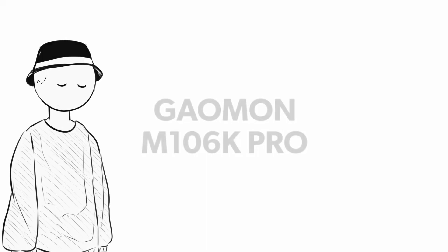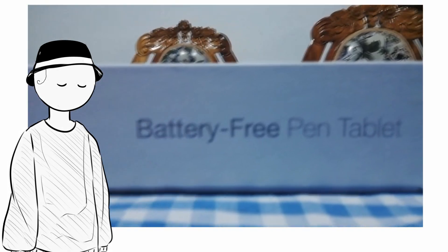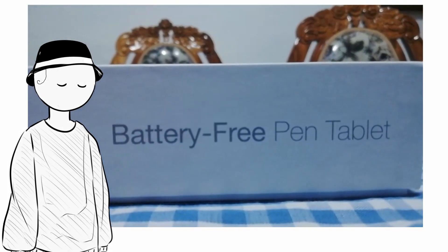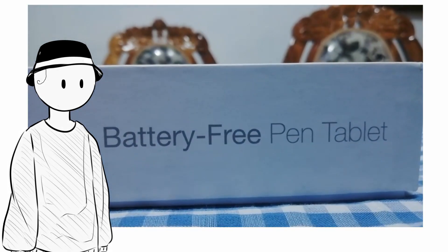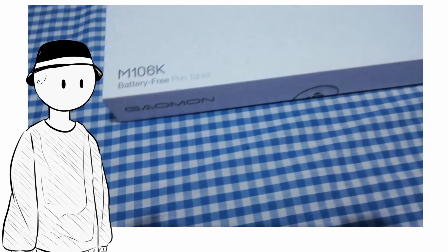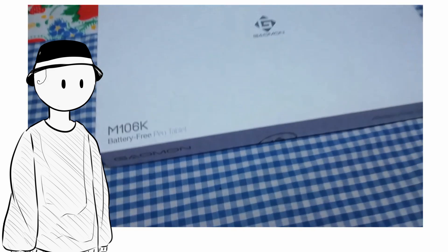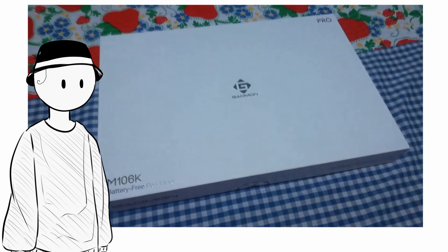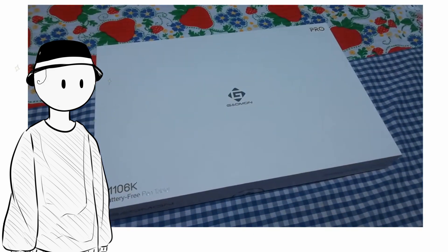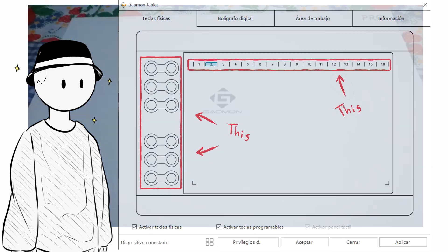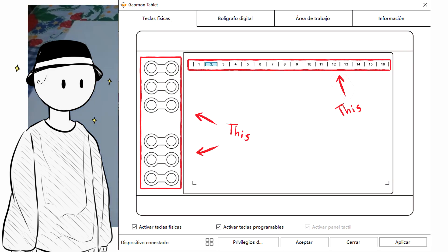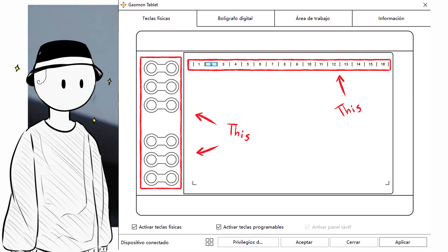The interesting thing about this model is two main things. First, it has 12 shortcut keys plus 16 soft keys. That's a lot of keys, imagine the possibilities.